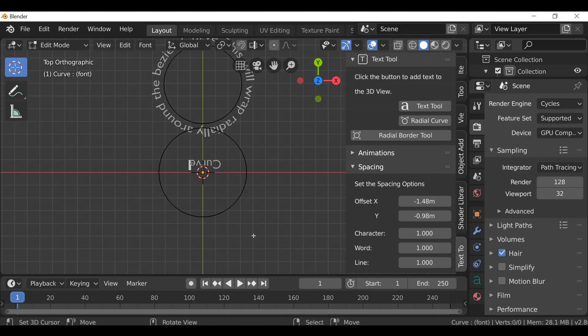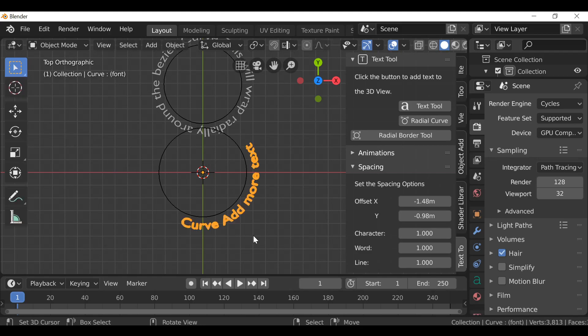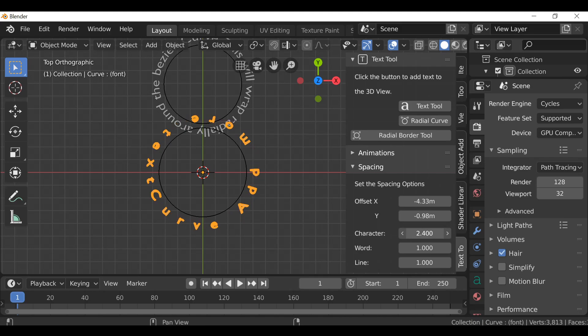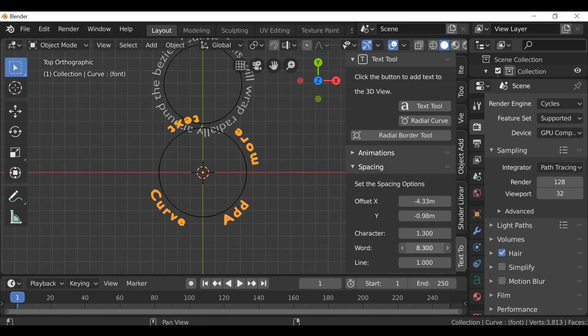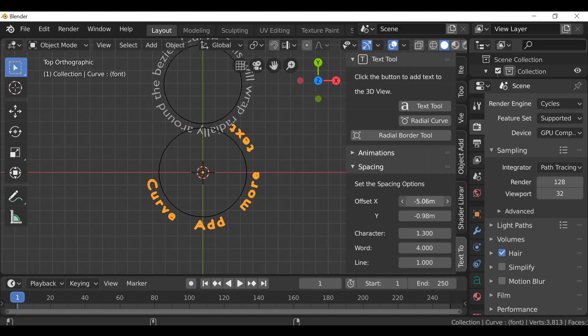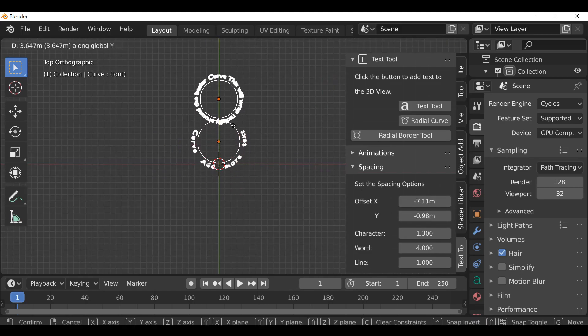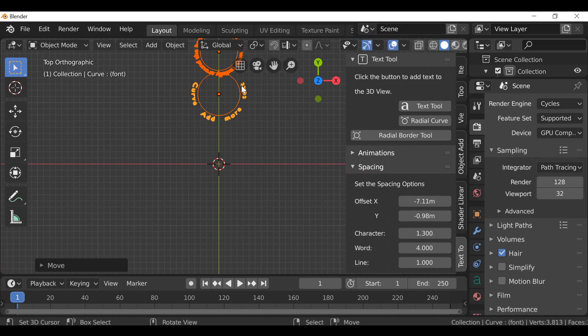So if you wanted to add some more text, jump into edit mode and we can play with the offset. And again, you can play with the spacing with the characters or the words. It's entirely up to you. Just move these out of the way.